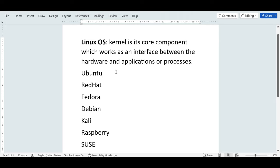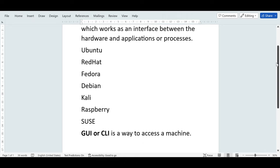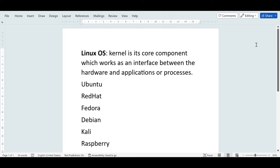Now let's talk about GUI and CLI. GUI stands for Graphical User Interface and CLI stands for Command Line Interface - they are simply a way to access a machine. All these different Linux operating systems can have GUI or CLI. You can install a GUI on any of them, or use CLI on all of them.